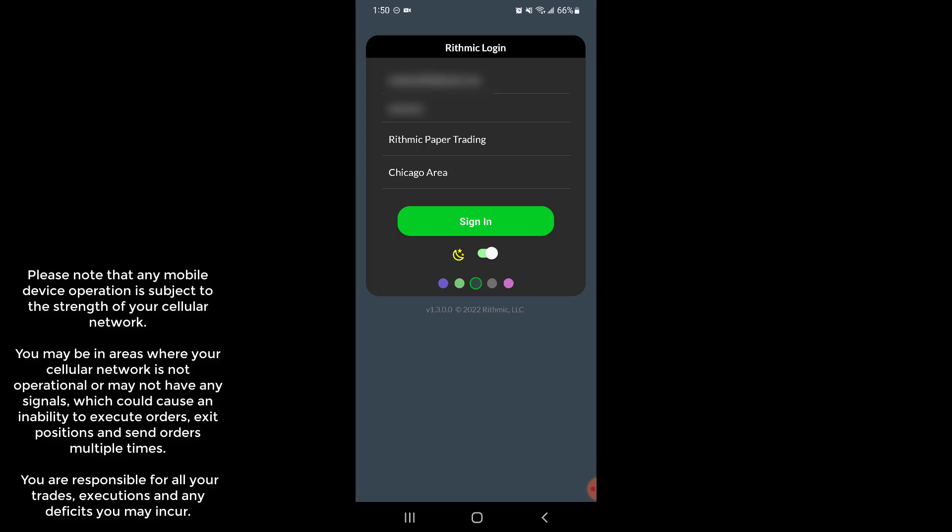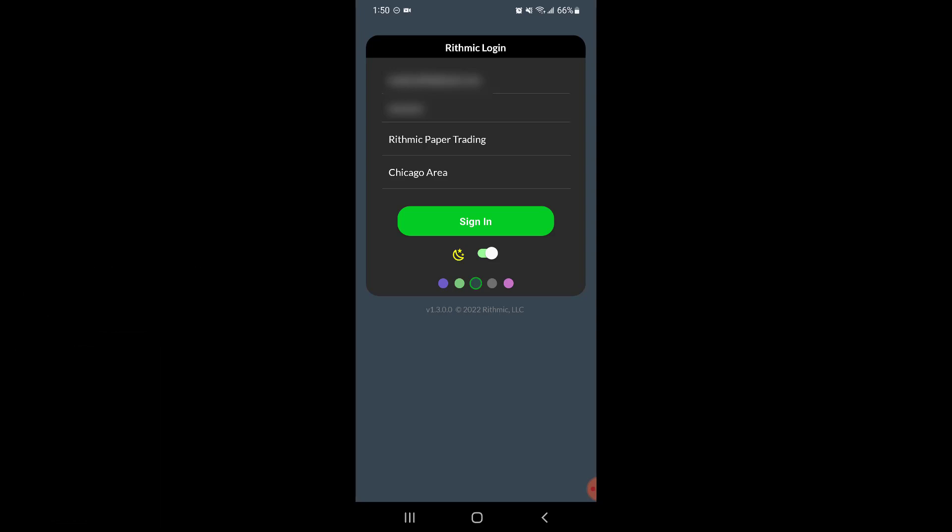You could be in areas where your cell network is not operational or may not have signals, which could potentially cause the inability to execute orders or positions, or even send multiple orders at the same time. So just please keep in mind when using this, we suggest having good cell reception or connected to Wi-Fi.